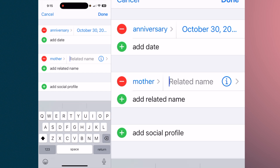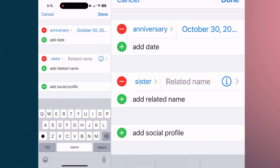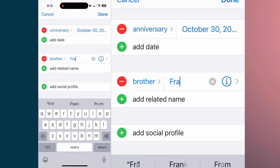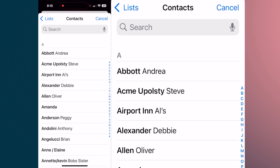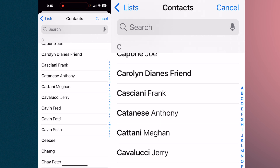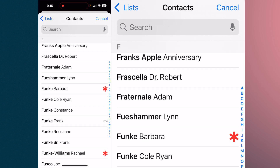A 'Related Name' field — it defaults to 'Mother,' but if you tap on 'Mother' you get a whole list: mother, father, parent, brother, sister. Let's say this was your brother — tap on 'Brother,' put the name in, and you can then tap on that entry to go directly to that person's contact.